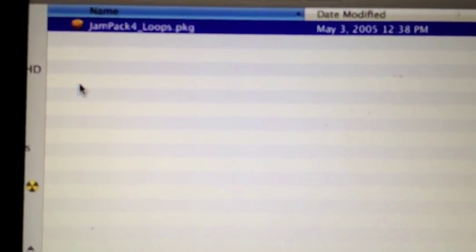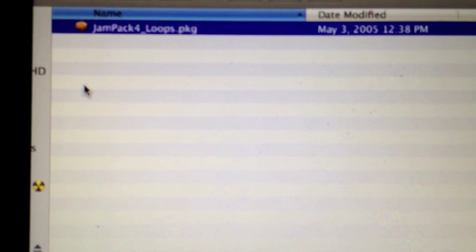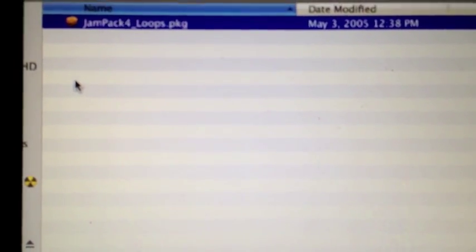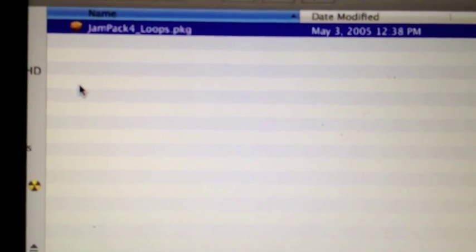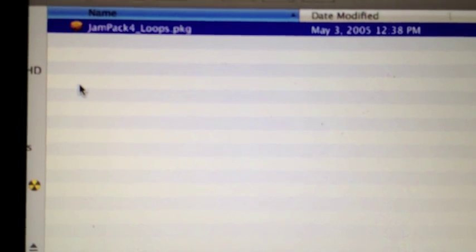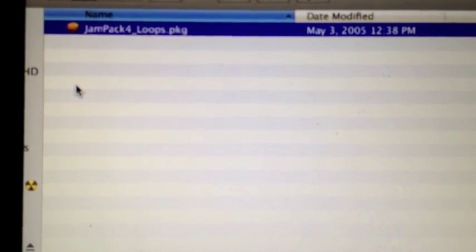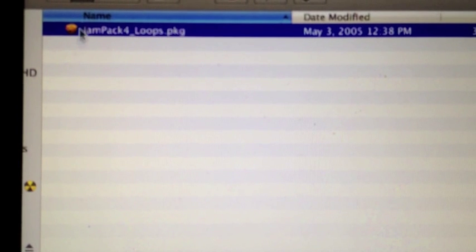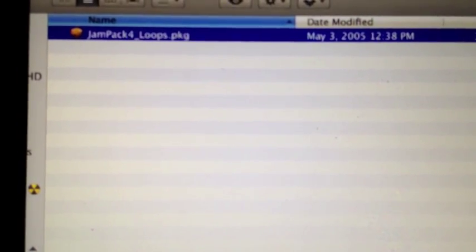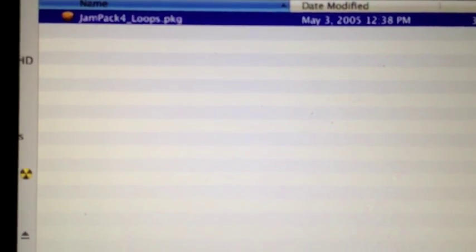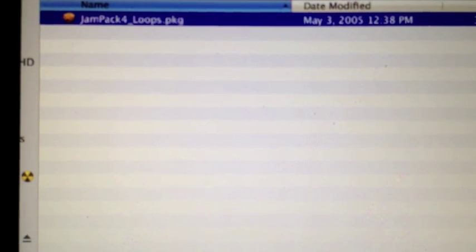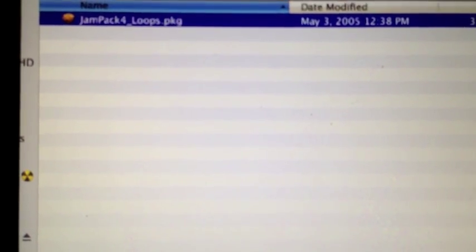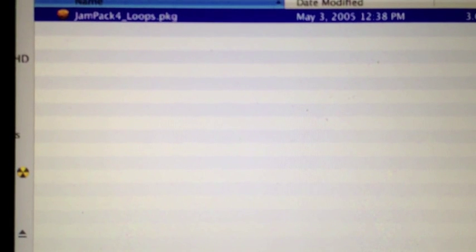And here is Jam Pack for Loops.package. So that, again, is a package of loops. So we've already installed the instruments. Now, if we double-click on that, that's going to install the loops themselves. And, of course, you would want to do all this without GarageBand being launched. You would want to quit out of that before you would do this.